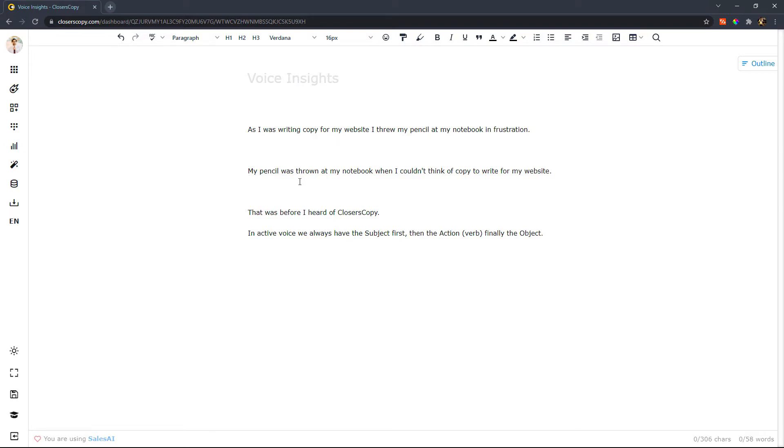The other says my pencil was thrown at my notebook when I couldn't think of copy to write for my website. That was before I heard of Closers Copy.